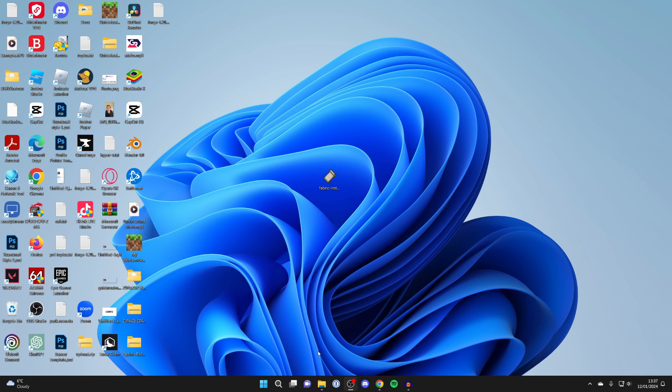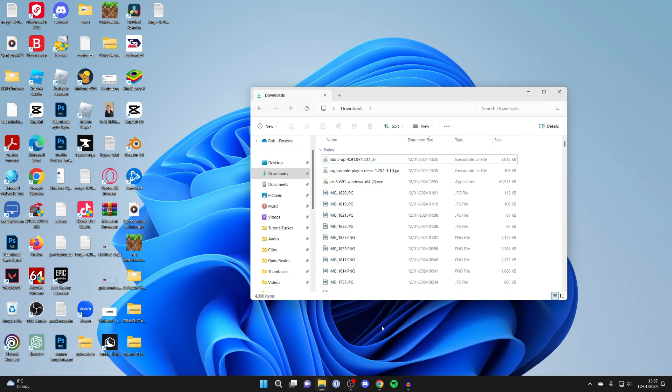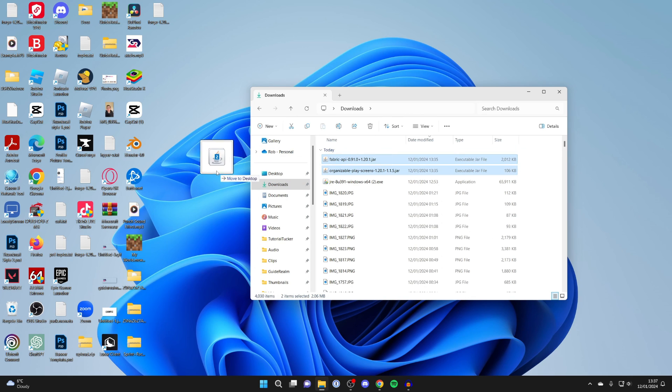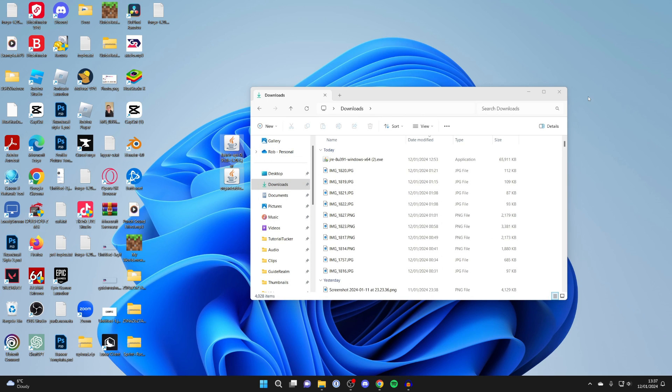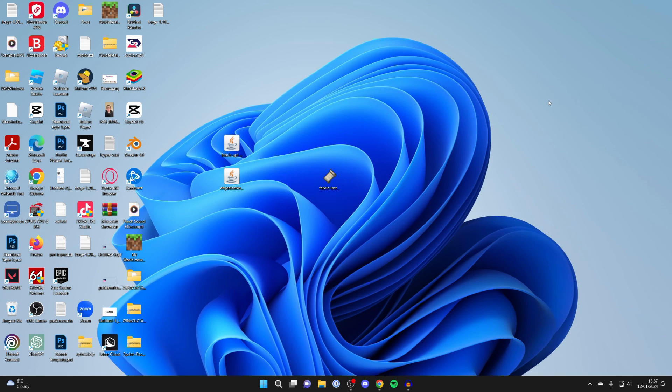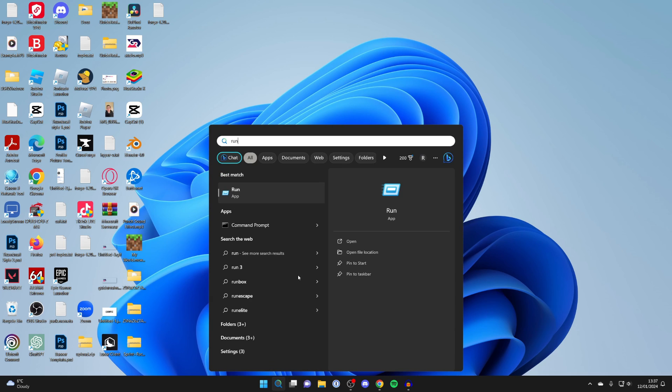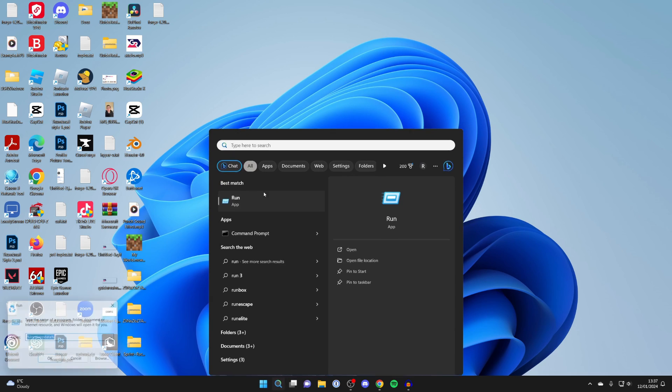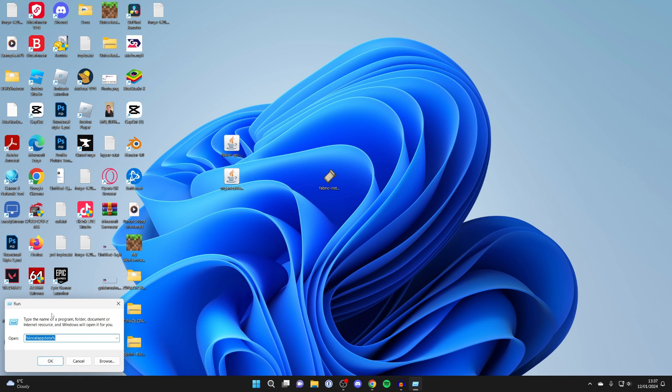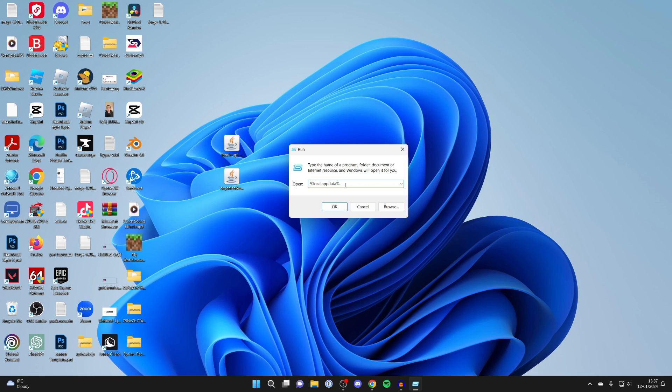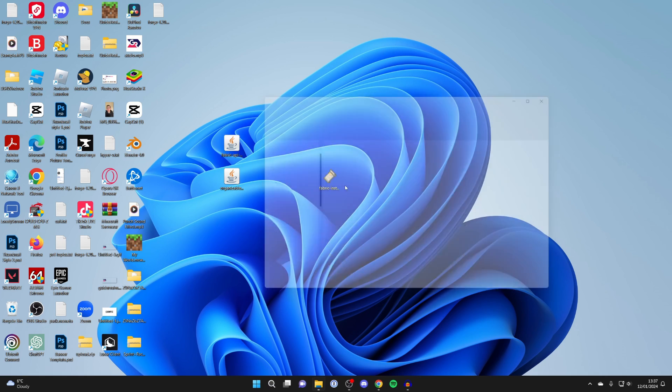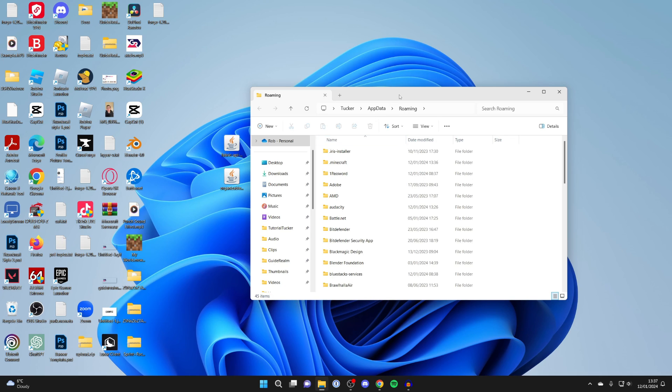After you've downloaded the mod and the API, open your file explorer and go to your downloads and let's just drag them onto our desktop like so. Then what you want to do is come to the bottom of your computer, click on the search and type in run like this and click on it. And what you want to do is type in here percentage app data percentage again and press OK or enter.